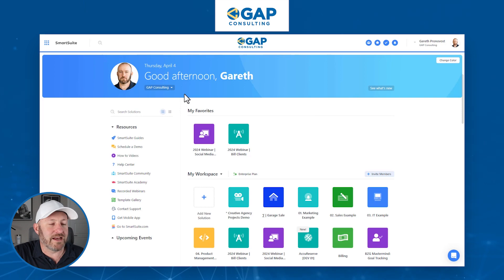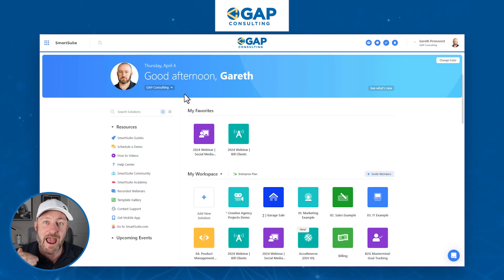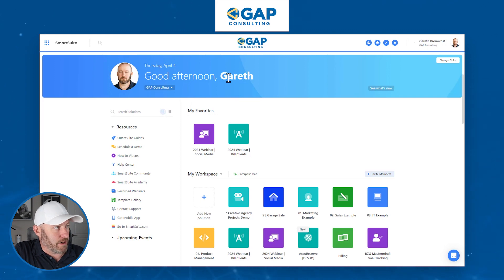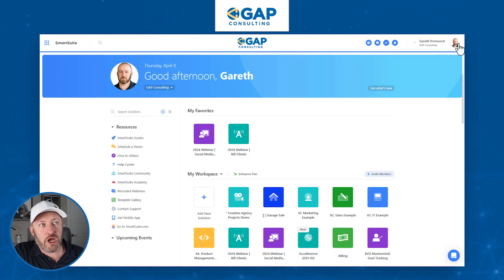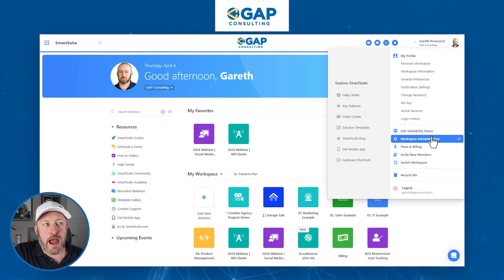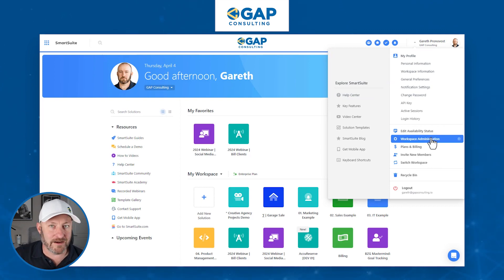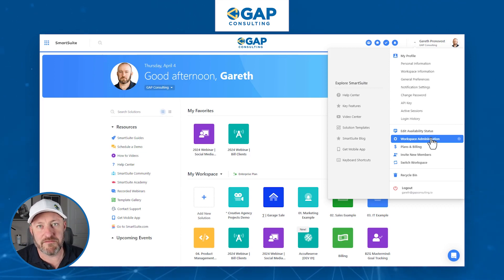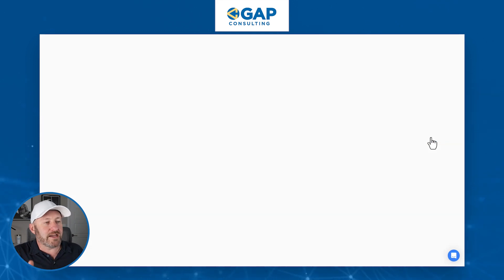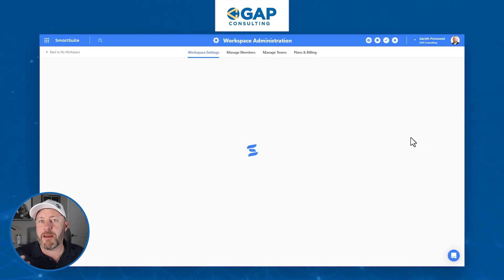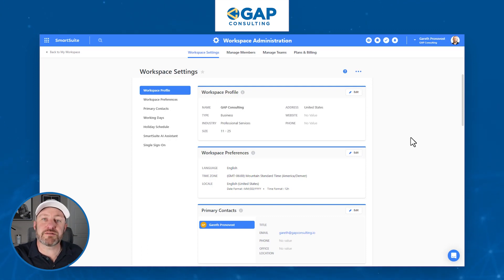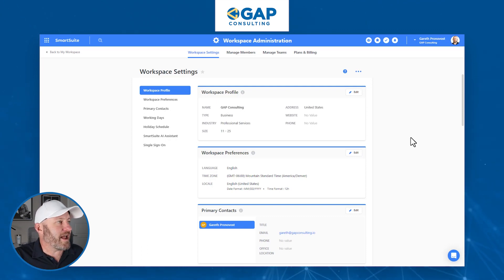Or if you're not already a SmartSuite user, use our affiliate link to show some love back to the channel and follow along here as well. I am in a demo account where I have admin level permissions. Where I want to go is up here on my profile, and I want to come down to workspace administration. Again, we have to have the right level of permissions — if you don't see this on your screen, it's because you don't have that permission level granted. I'm going to select workspace admin here, and it's going to open up the backend account settings for our SmartSuite account.